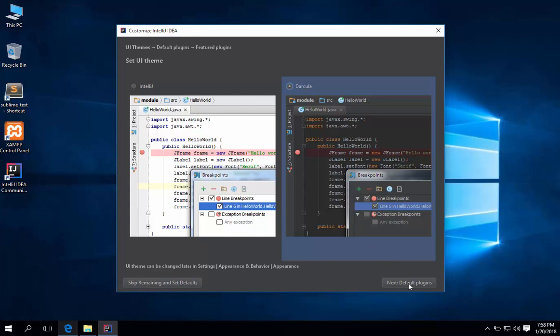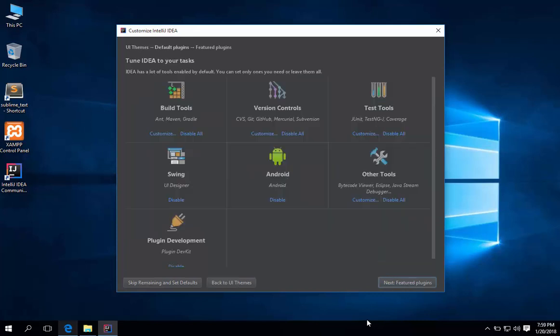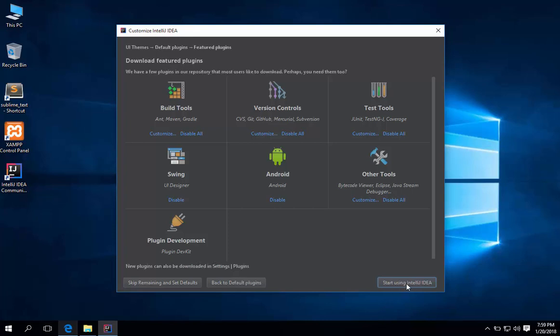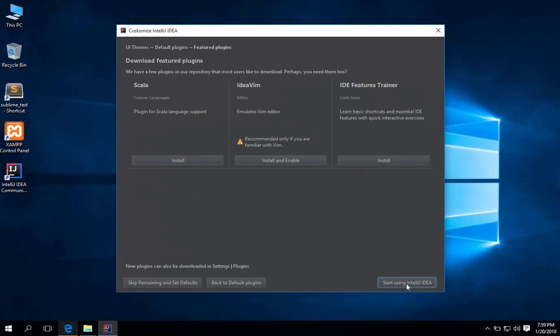Then hit next default plugins. There is no need for us to change any of the settings here. Hit next. Then hit start using IntelliJ IDEA.